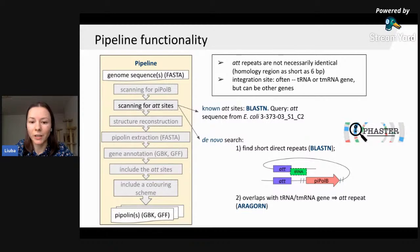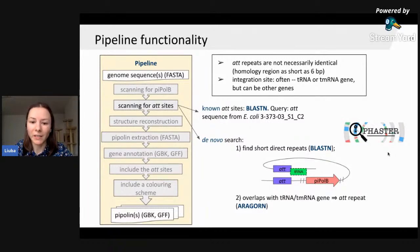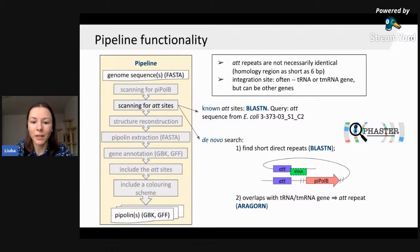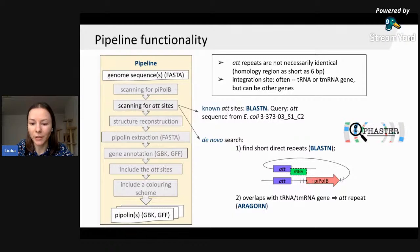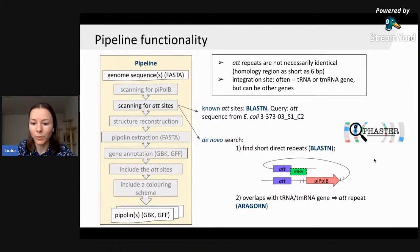For example, from our study on E. coli Pipolins, we know an ATT sequence that we can search for using BLAST. In case no known ATT sites are found, we proceed with a de novo search: we look for short direct repeats around Pi-Pol B genes by aligning the subsequence upstream of Pi-Pol B to the subsequence downstream of Pi-Pol B. After finding direct repeats, we filter them to keep only those that overlap with a tRNA or tmRNA gene — these are our ATT repeats.